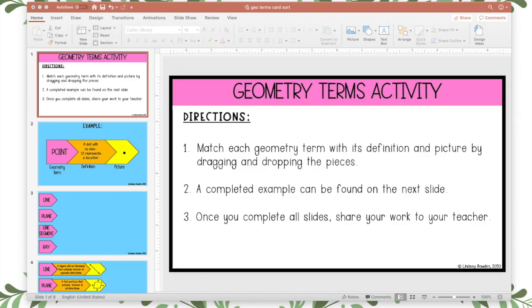Hey guys, Lindsey Bowden here and in this video I'm going to show you how to make an interactive activity for your students using Google Slides. Let's get started.